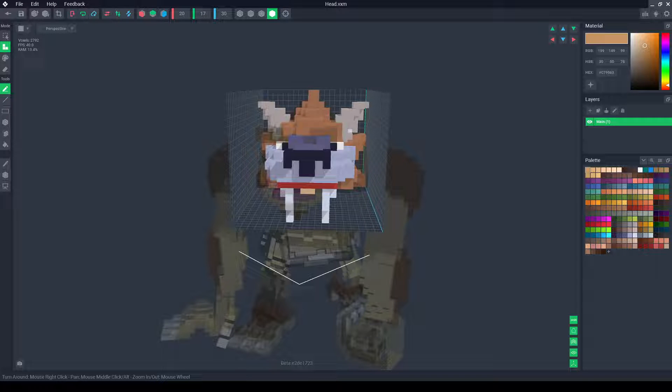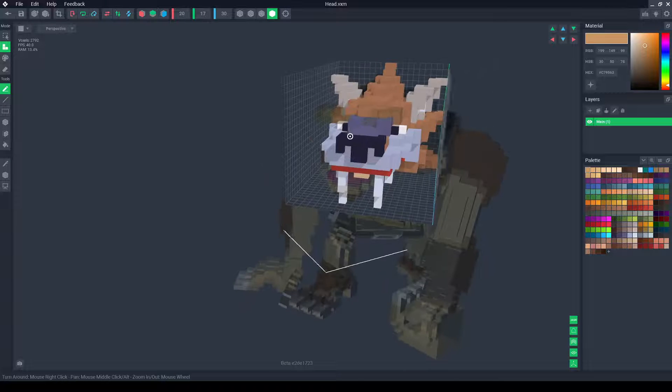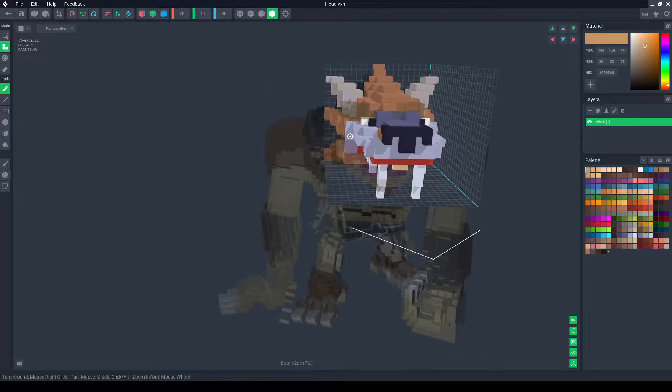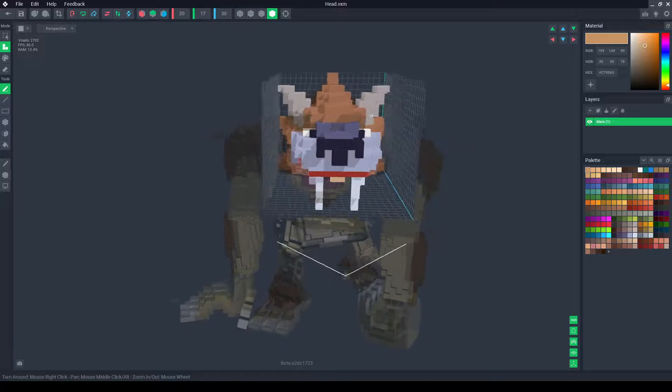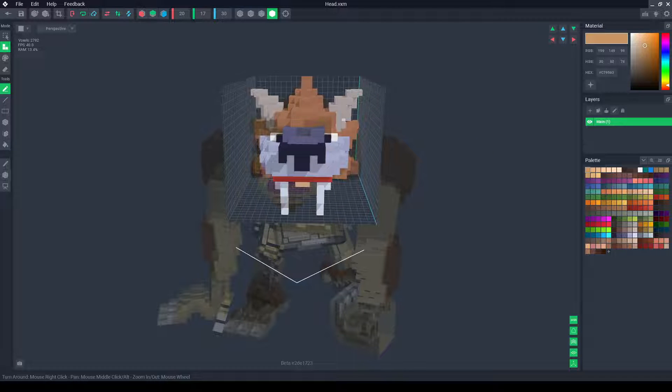In this video I'm going to show you how to mirror an object. I'm going to use this object here which already has a mirror either side. I'm going to first delete half of it.